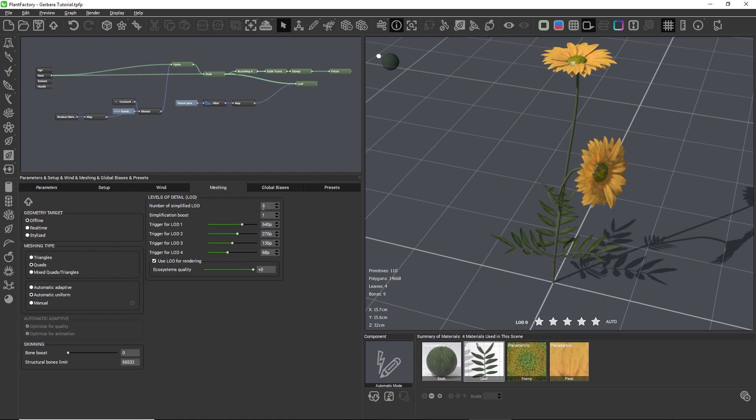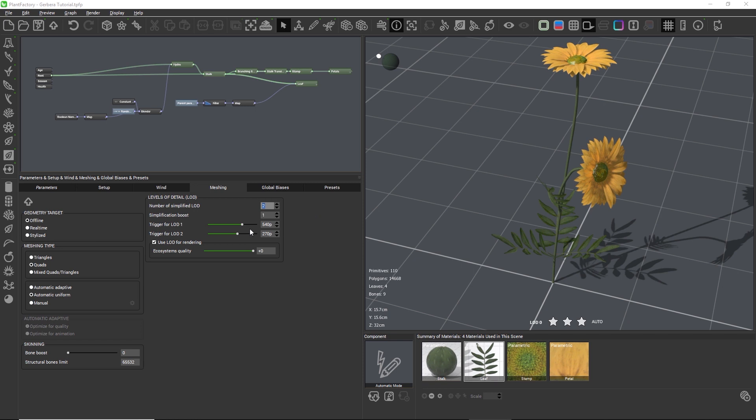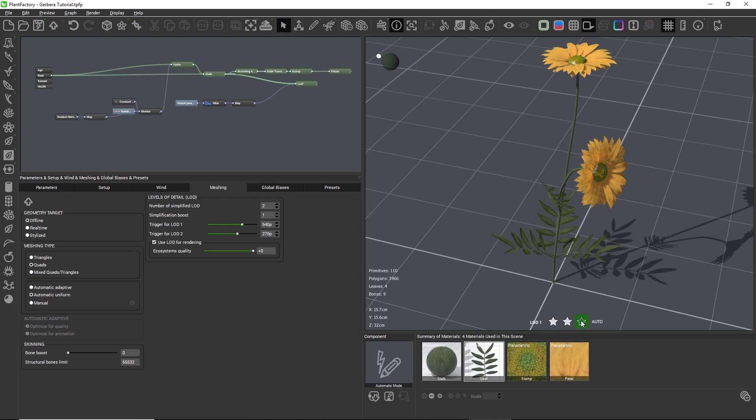We want to lose the last two of the four additional LODs, so let's use two LODs instead of four. The simplification boost determines how strongly the geometry is simplified with each LOD, and with a value of 1 the next lower LOD will have about a quarter of the polygons of the previous LOD, and that's usually fine.